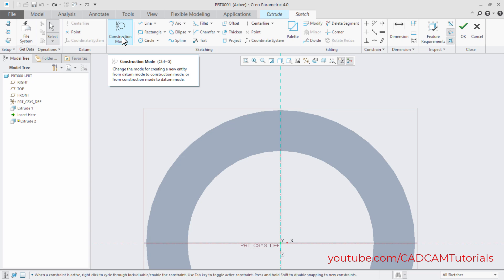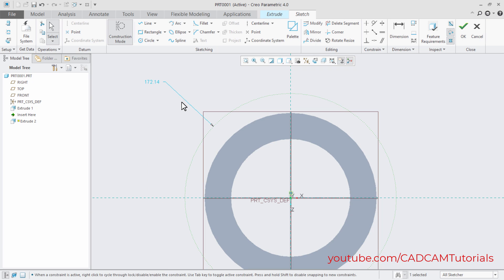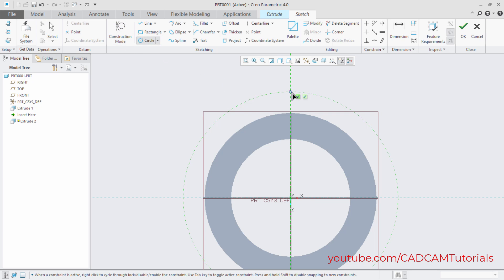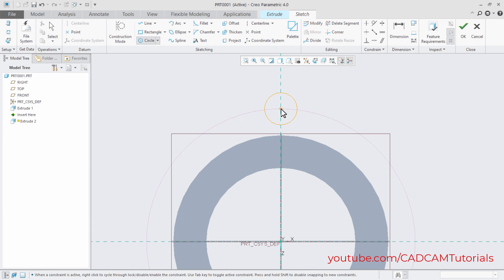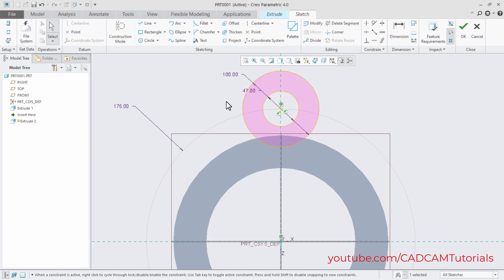Click on Construction Mode, then click on Circle. Click at the center point, take the cursor away, and click. Zoom out and press the middle mouse button. Enter a radius of 350 divided by 2 and press Enter. Then cancel Construction Mode. Click on Circle again. Click at the intersection point, take the cursor away, and click to place two circles. Press the middle mouse button. Double-click and enter 47, then double-click and enter 100. Then right-press.